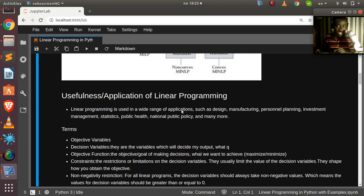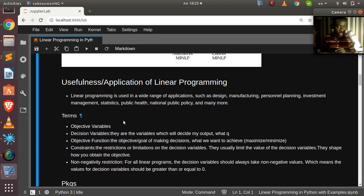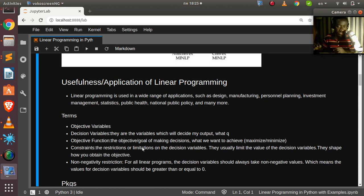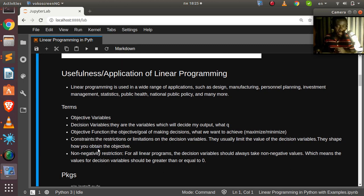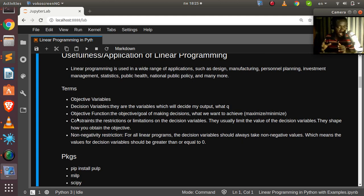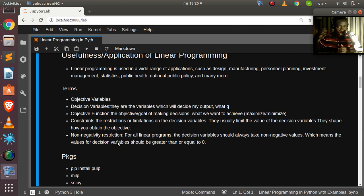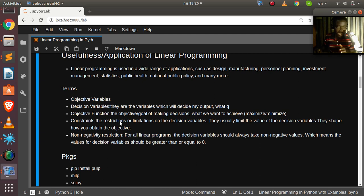Let's look at some basic terms. You have decision variables — these decide your output, whether you get profit or loss. Then you have the objective function, which is your goal: to maximize or minimize something. The most difficult part to understand is the constraints — the restrictions or limitations on your decision variables, defining how you can use your resources to achieve your goal. You also have non-negativity restrictions, meaning values must be zero or above.